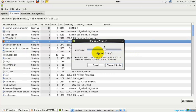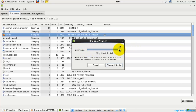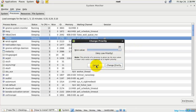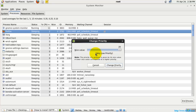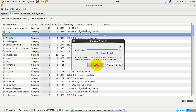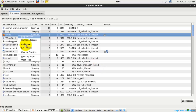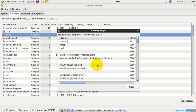You can also change the priority of the process — the range is from minus 20 to 20. I'm going to cancel it here. If you give a higher priority, the CPU allocation will be higher and more resources will be used by that process. You can also see another option called Memory Maps, which shows information about the memory allocated by this process.